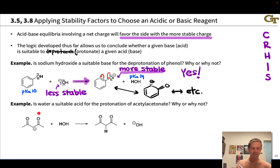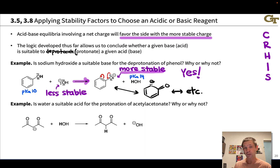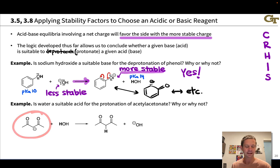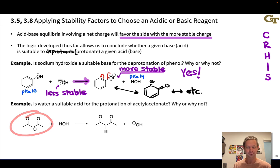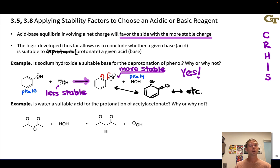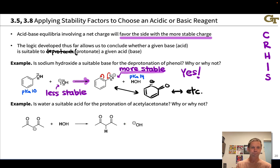In the second case, we have this anion with water — flipping the script. We have an organic base and we're asking about water as an acid: is water a suitable acid to protonate acetylacetonate, this anion right here? We have acetylacetonate with negative charge on the reactive side and hydroxide with negative charge on the product side. The question is: where is the charge more stable?